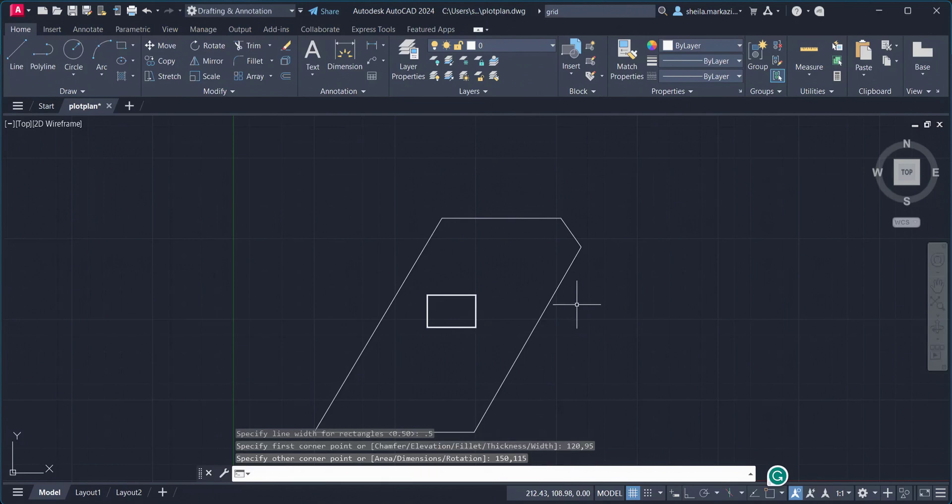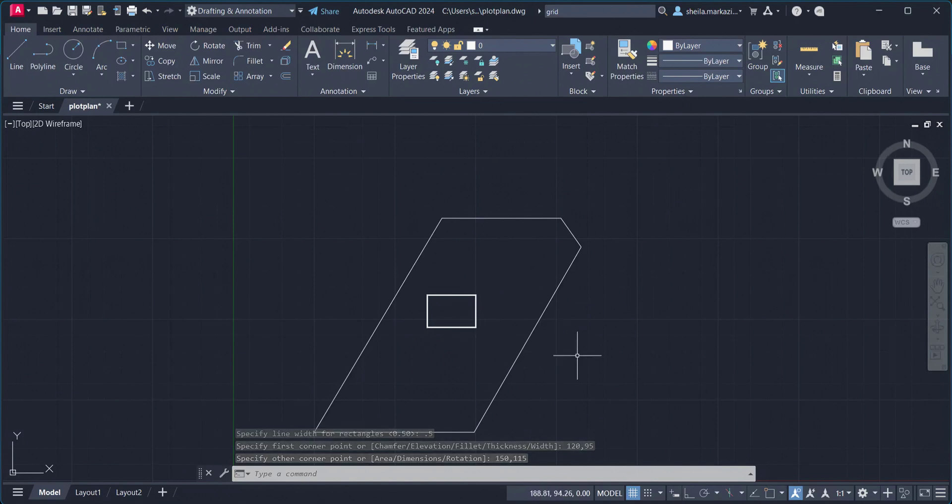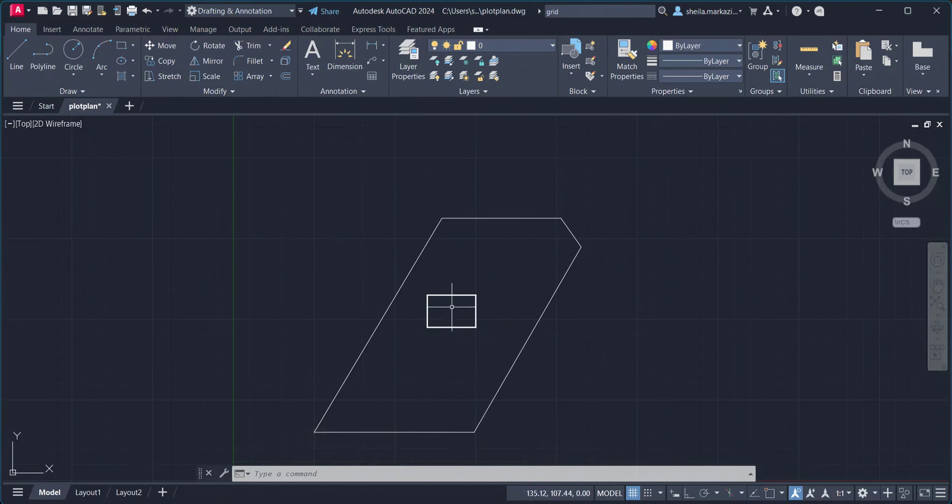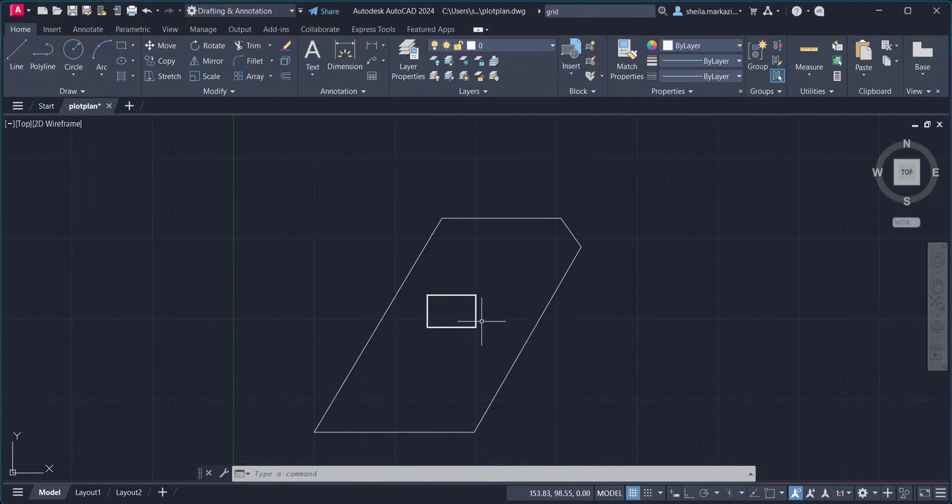So now your drawing should look very similar, if not identical, to this one. And you can see this rectangle now is sitting roughly in the center of our plot plan, and that's where we're going to put our house.